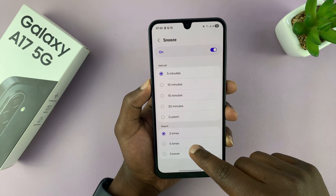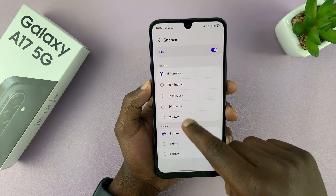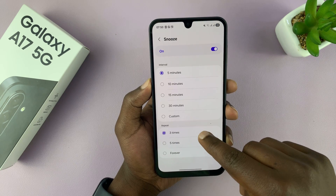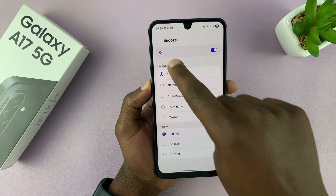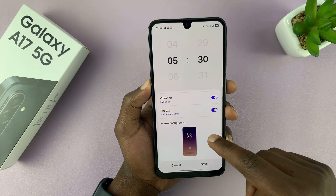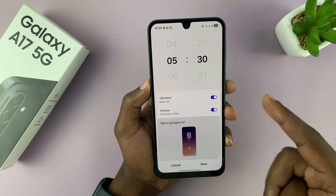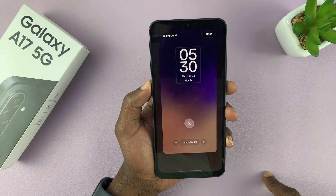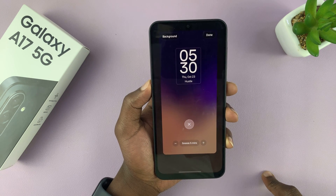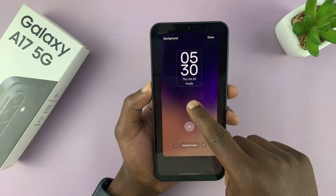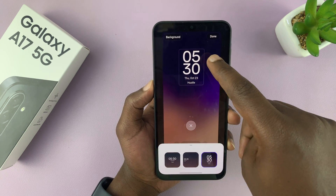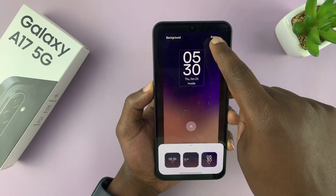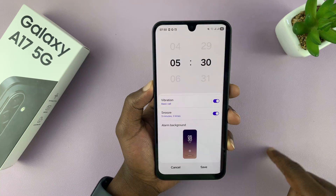You can also choose how many times you want your alarm to snooze — you have a maximum of three or five, and you can even let the alarm snooze forever. Then you can choose a specific background for your alarm, so you can choose how you want the background to look during the alarm. You can also change the clock style for that background.